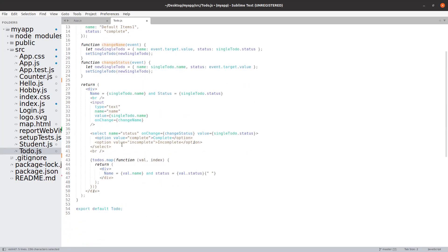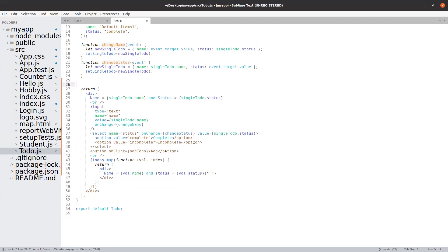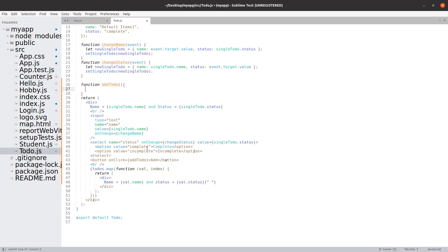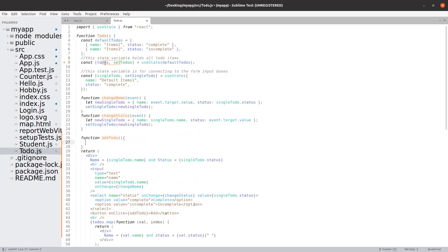To add a to-do, we will need to first add a button, and in this button we will add an onClick and get a function called addTodo. We will add this function in a short while. Next, let's add the function addTodo.